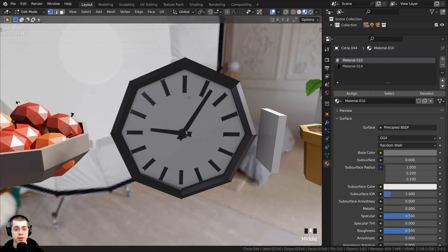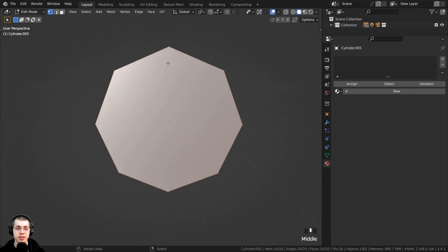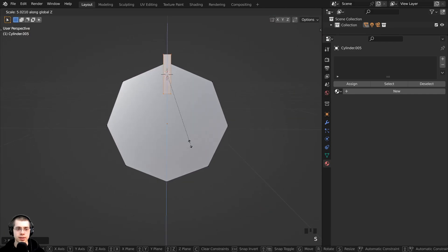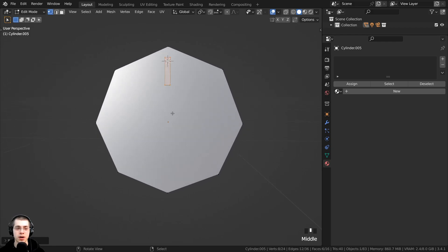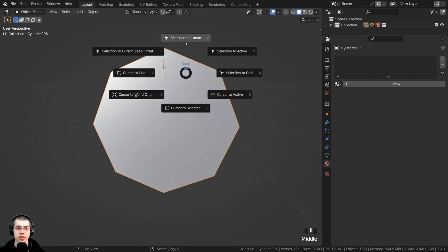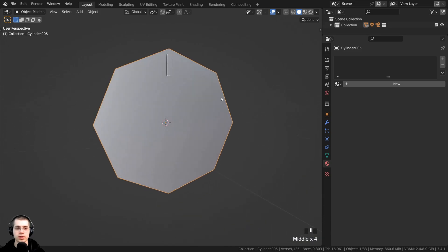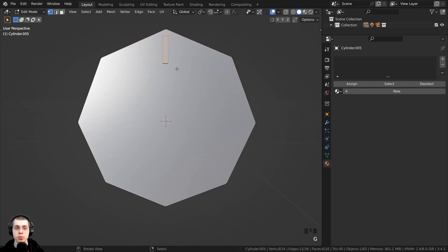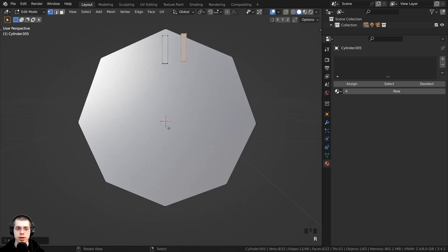I thought it would be cool to model a low poly clock, and here's a tip for creating the round pattern. Add a low poly cylinder, then add a cube, scale it way down, and scale it up on the Z axis. To duplicate it and rotate it around the clock, press Shift+S to bring up the pie menu and bring the cursor to selected. Because the origin point is in the very center of the cylinder, it brings the 3D cursor to the center. Then go into edit mode, select the cube object, and duplicate and rotate it around.